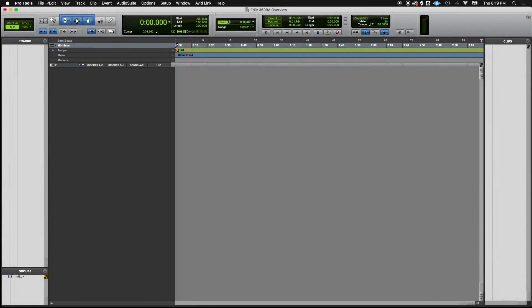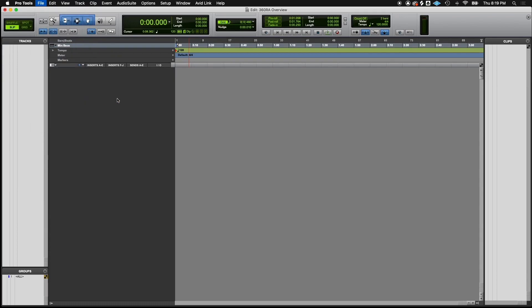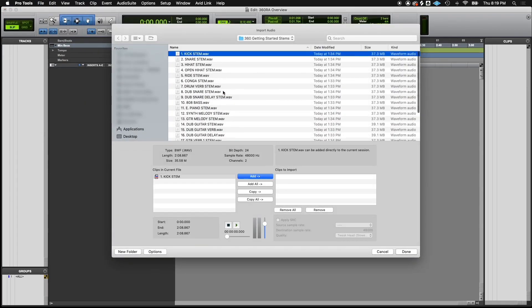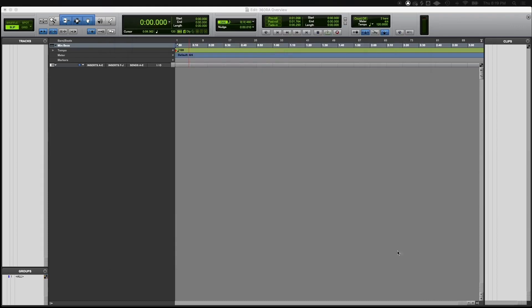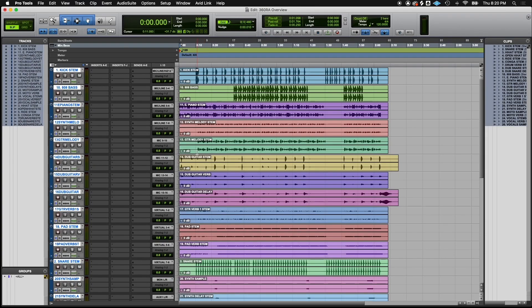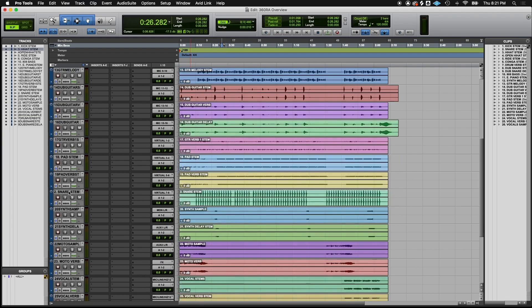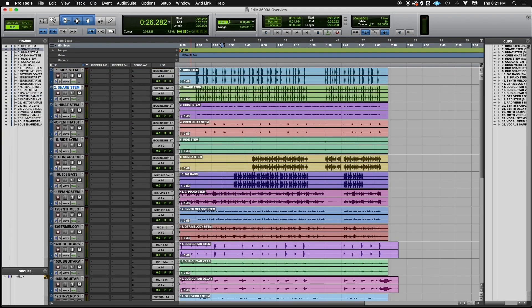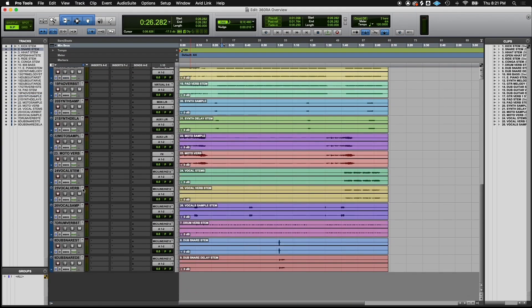Now that we've created our dedicated 360RA mix session, it's time to import our stems. These stems were created in a separate session where they were mixed in stereo. It's always a great idea to organize your stems the way you want to see them in your mix.